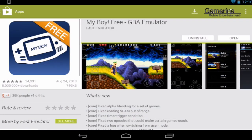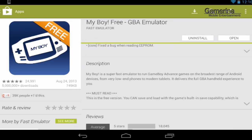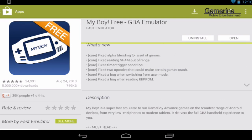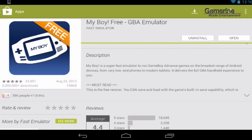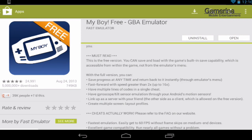This is of course the free version — there is a paid version which does more. With the free version you can save and load using the game's built-in save capability, which is accessible within the game but not from the emulator's menu. With the full version you can save anywhere, fast forward, and do a bunch of other stuff outside of normal gameplay, including cheats and all that.